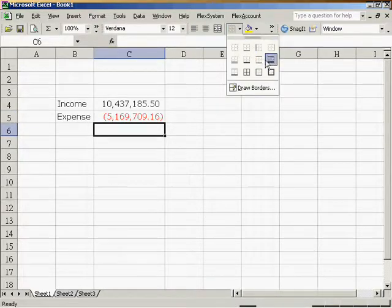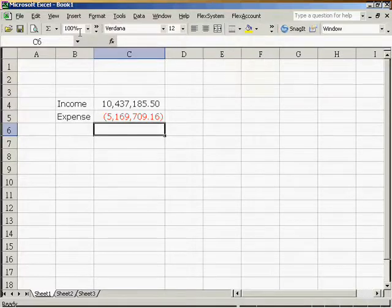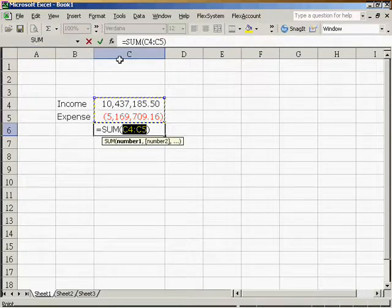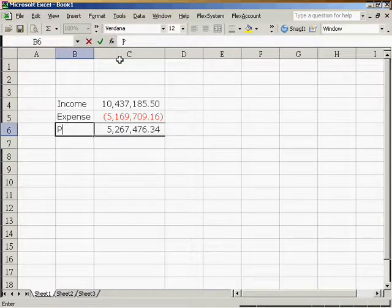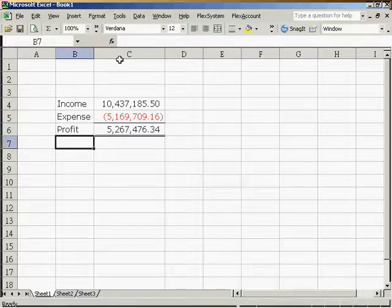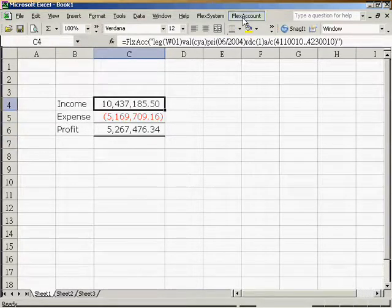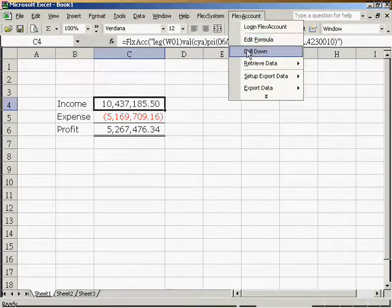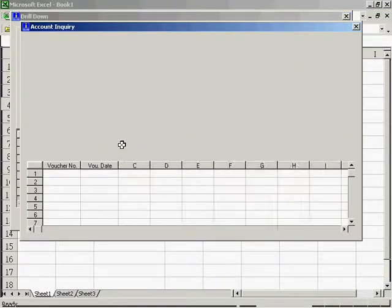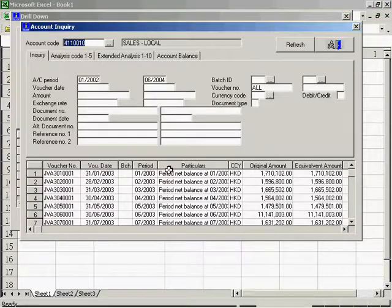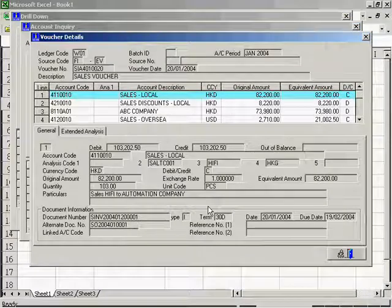After all, we can add these two figures up to obtain the profit amount easily. Furthermore, you can also use the drill down function to check how many accounts have contributed to this amount, the relevant transactions and voucher details.